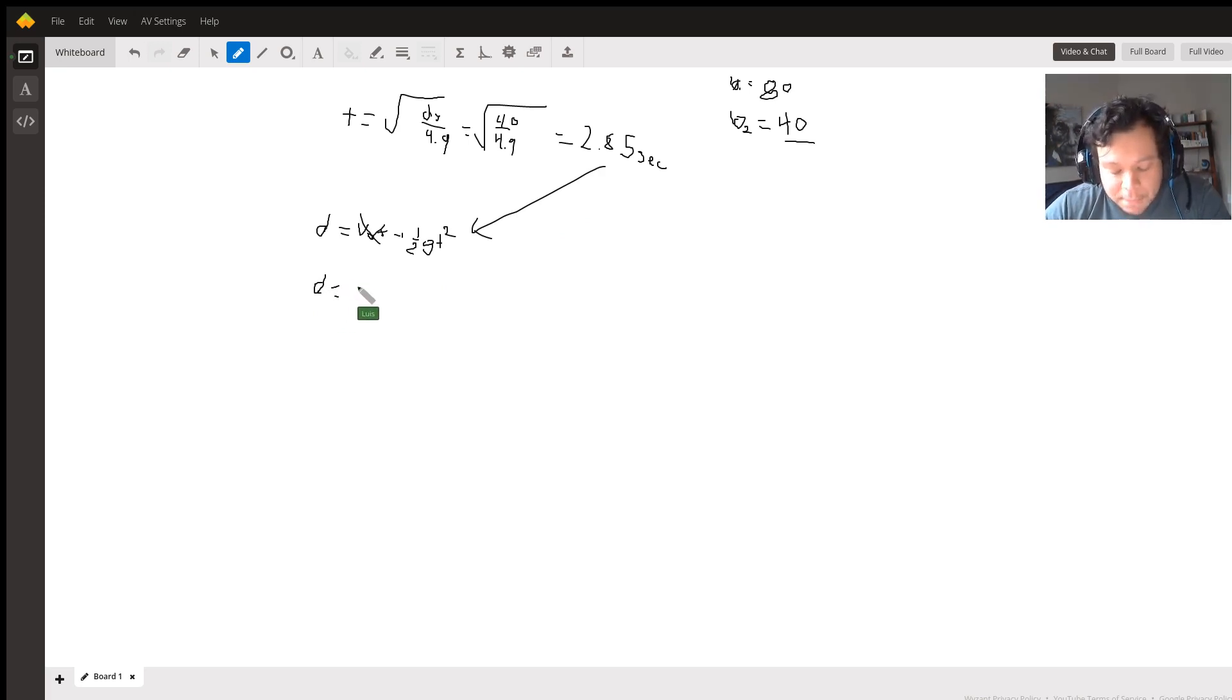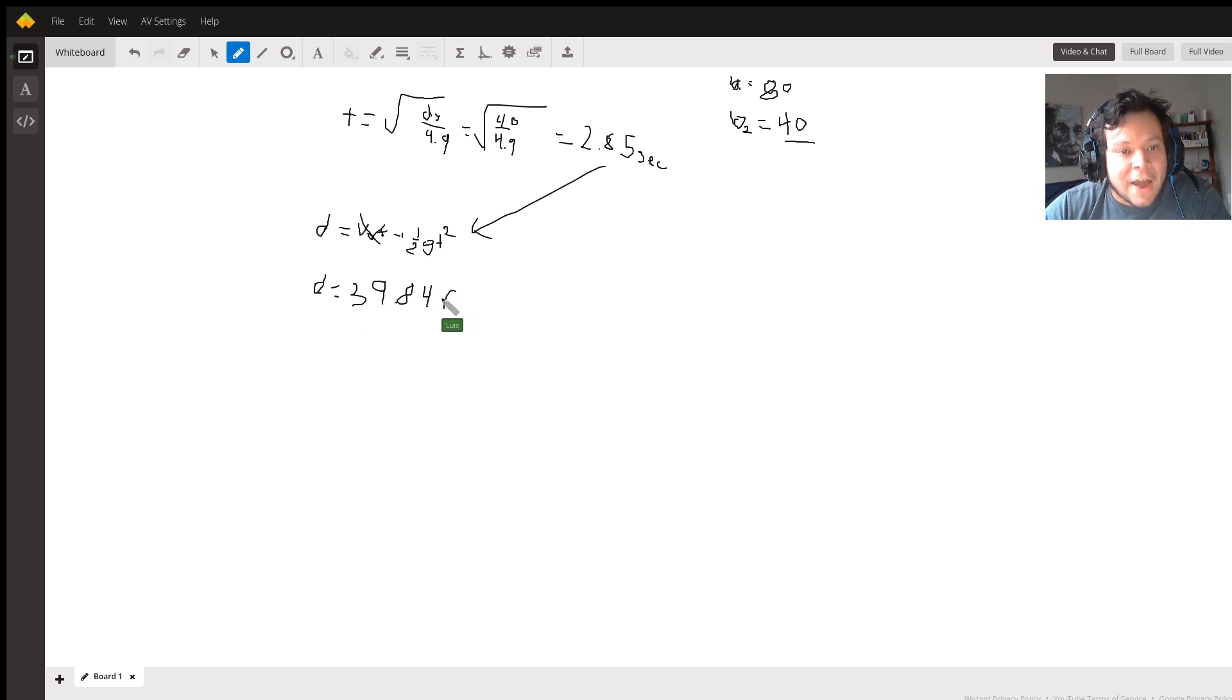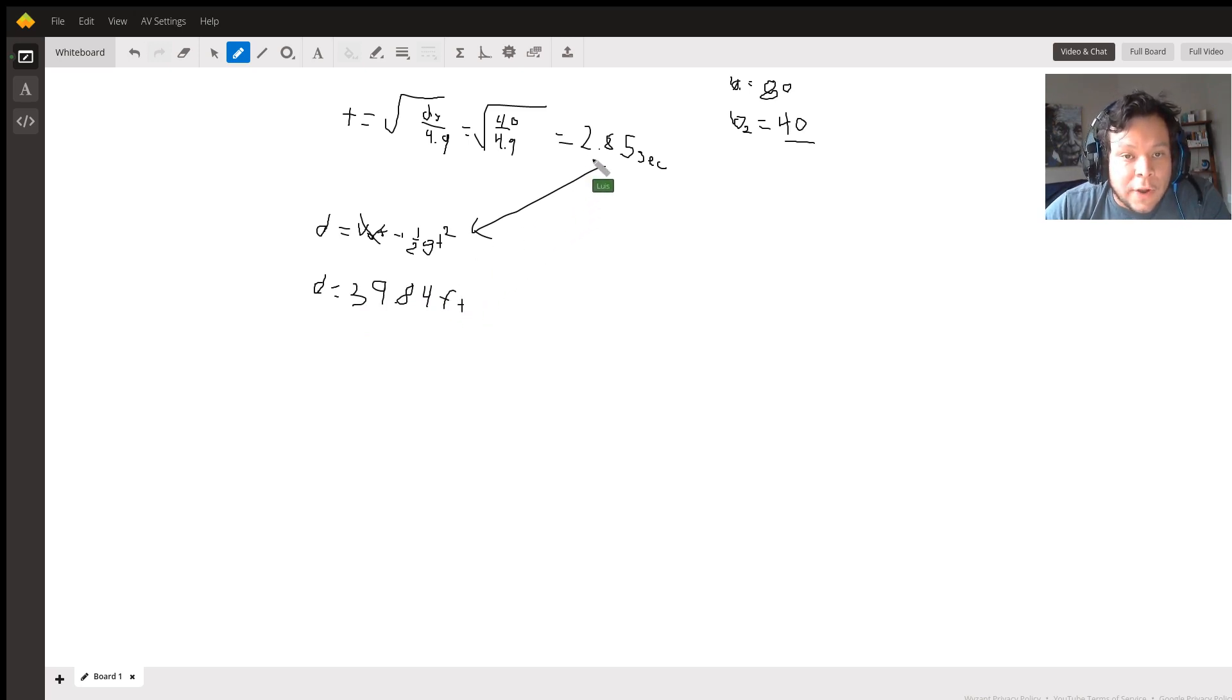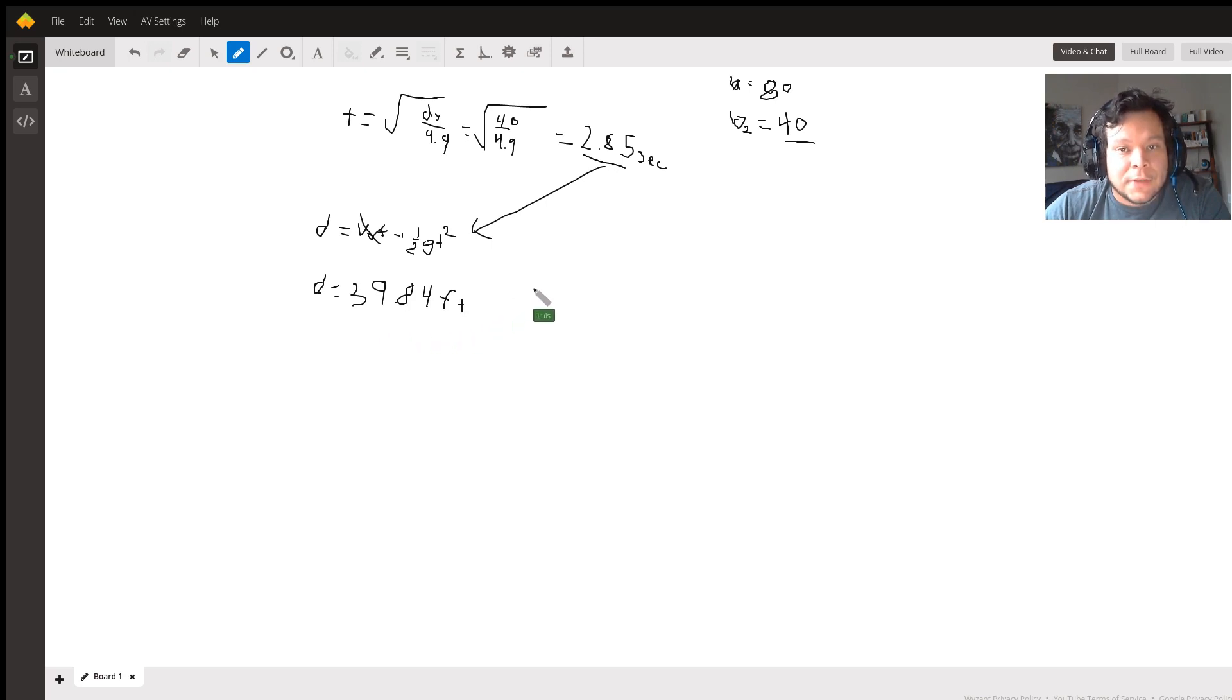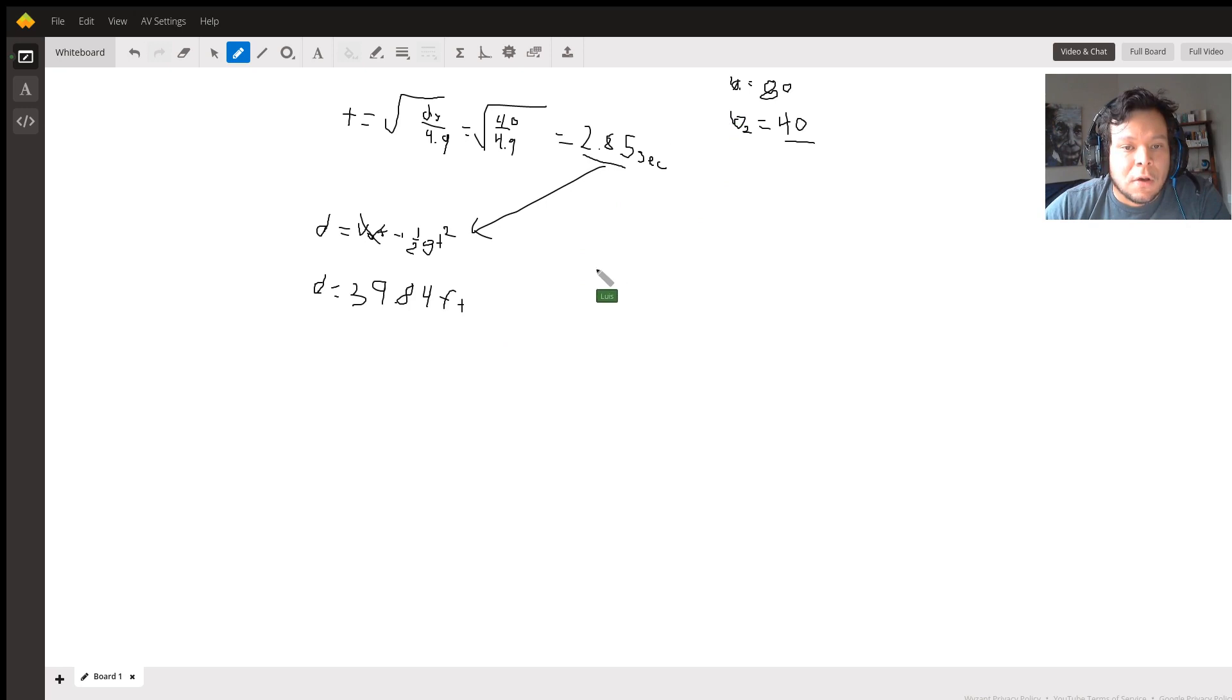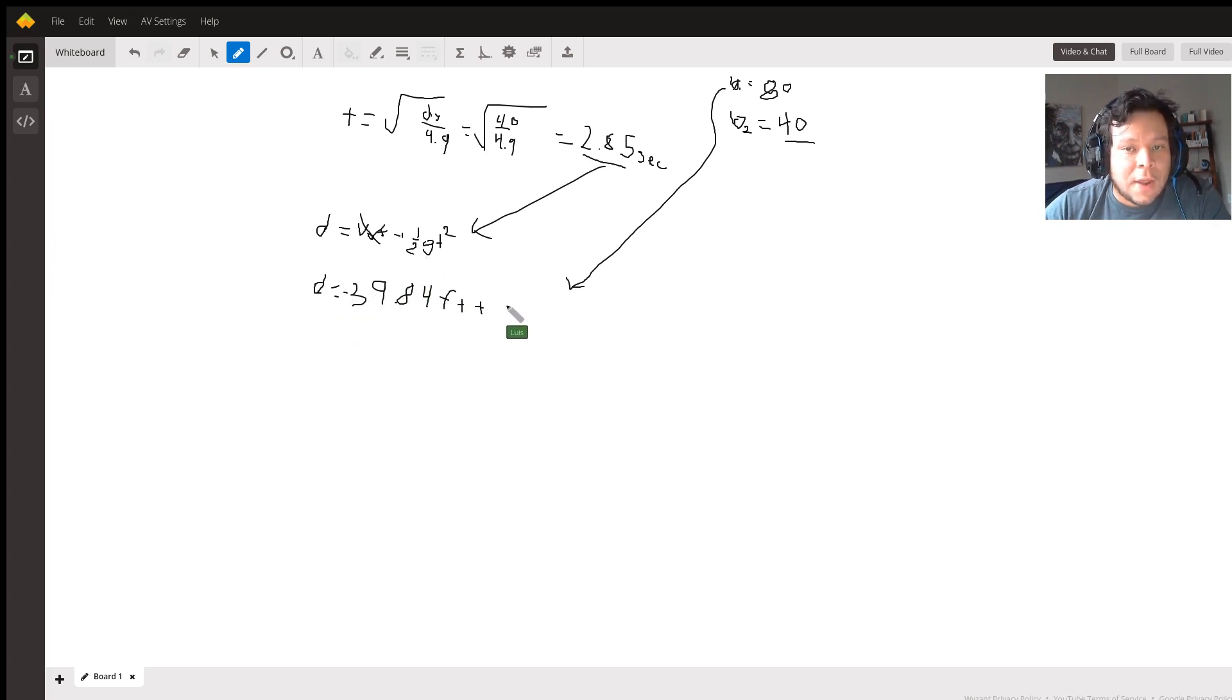Now that is not our final answer. What we're saying here is that in 2.85 seconds, there was a change of about 39.84 feet off of this ball. So what we're going to do here is we're going to subtract this. Well actually, technically because it's a negative gravity, we know that this is negative. So we could say negative 39.84 plus 80 feet.